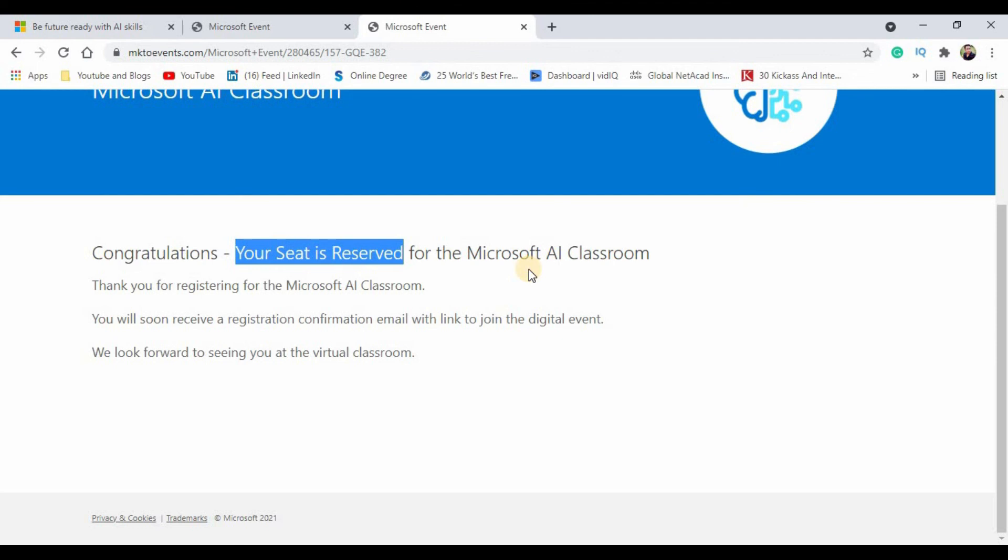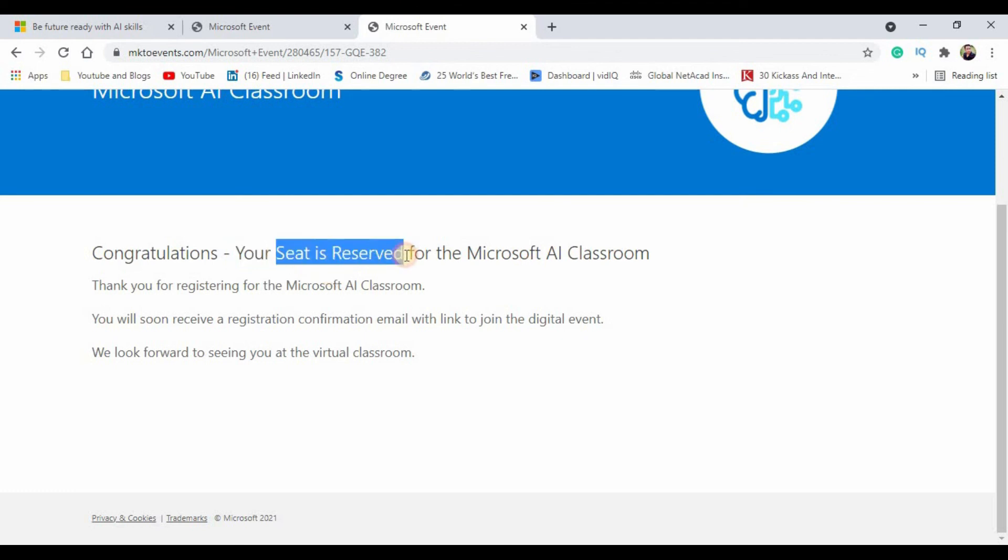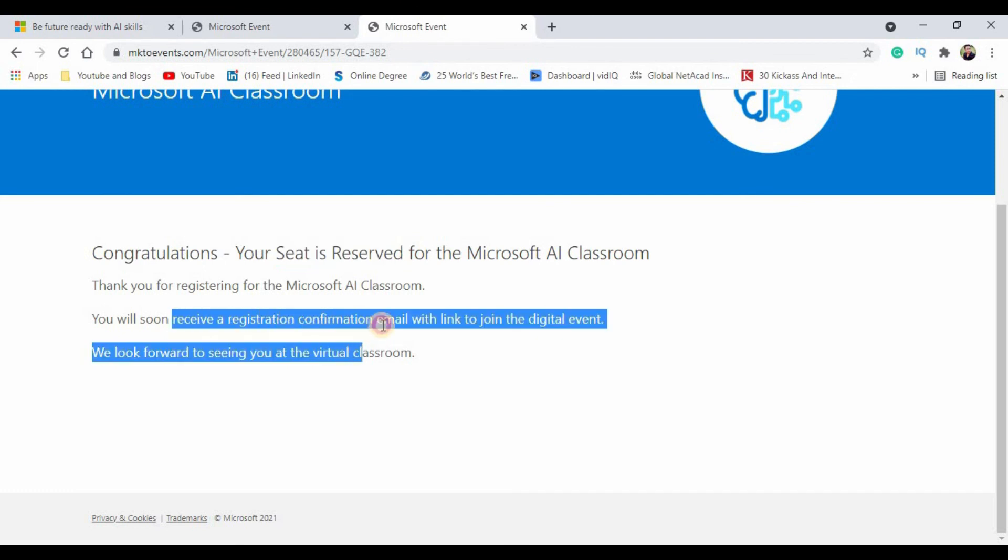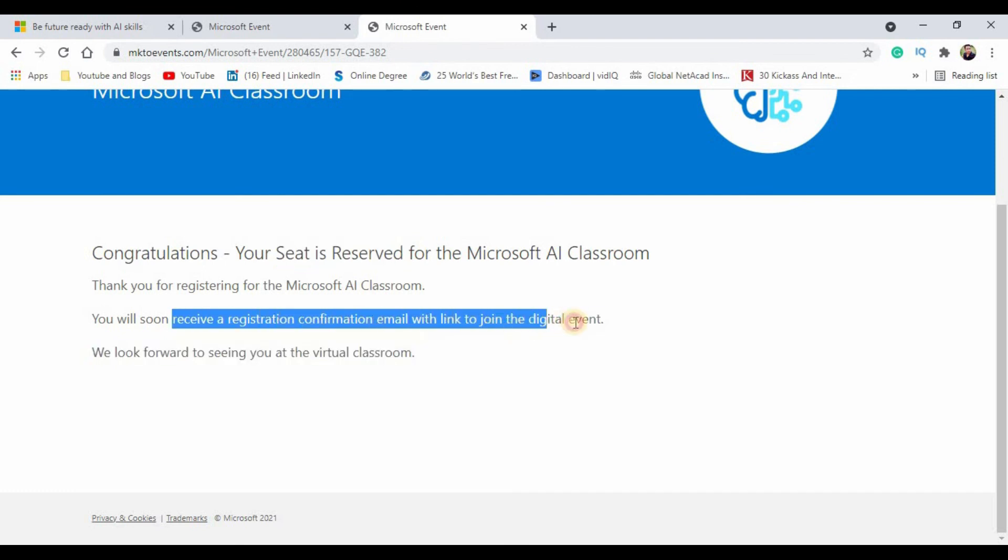I request you to share this particular video with your friends community so that they will also get benefited by this program. After getting this seat reservation confirmation message, they have said that you will soon receive a registration confirmation email which will have the link to join the digital event. I am still waiting for that link. I think we will be getting the link anytime from Microsoft.